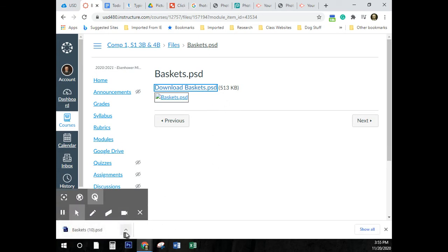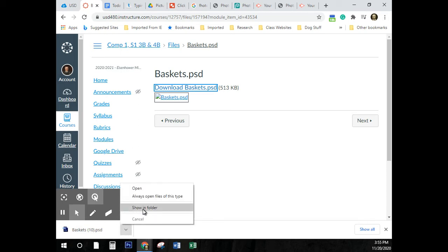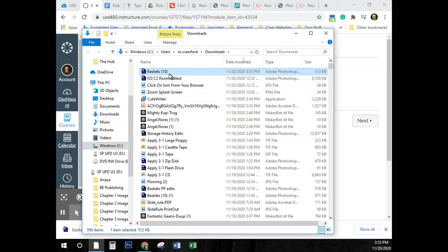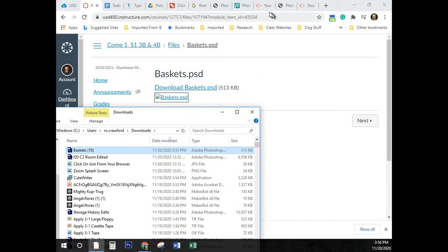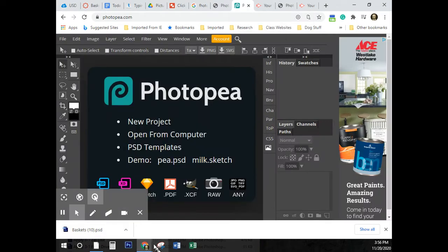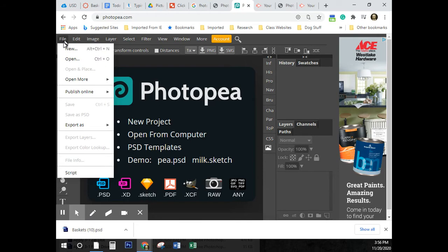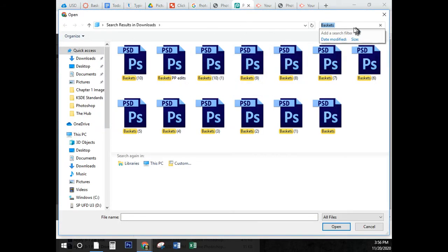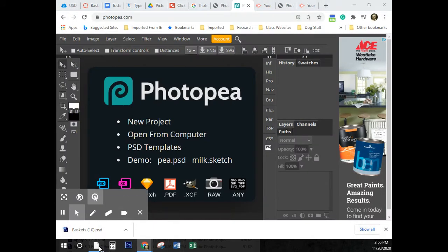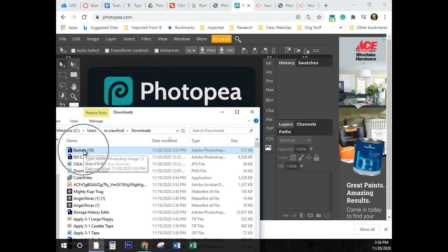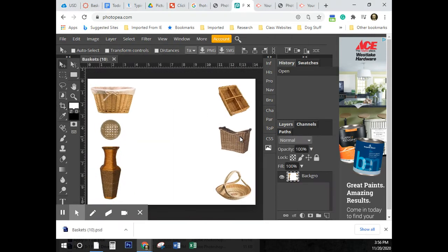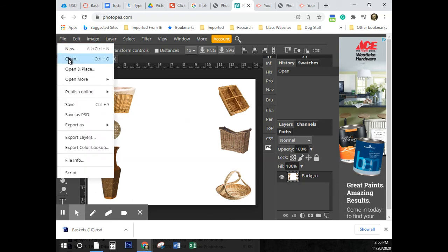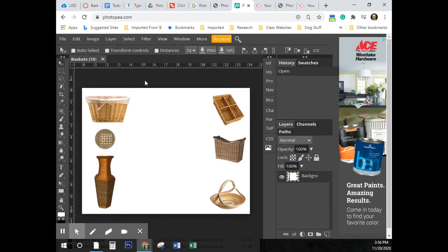Right now we're downloading Baskets.PSD. Don't close this — click on that upward-pointed arrow, the caret, and click on Show in Folder. Here we can see it's in the download folder. You can open it in Photopea via File > Open, or you can press and hold the left mouse button and drag it in. Either way works. To get rid of that bar, just click the little X.